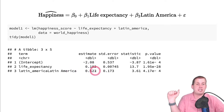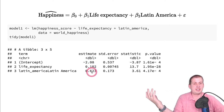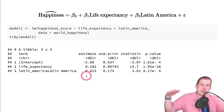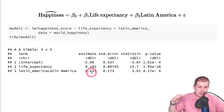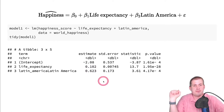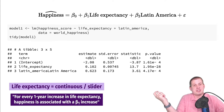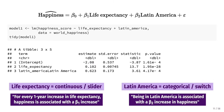Latin America is not a slider — it's a switch. The coefficient of 0.623 means that on average, countries in Latin America have happiness scores 0.62 points higher than the rest of the world. When that switch is turned on, happiness goes up by 0.62 points. It's not saying 'as you increase Latin America' — you can't. It's just on or off.